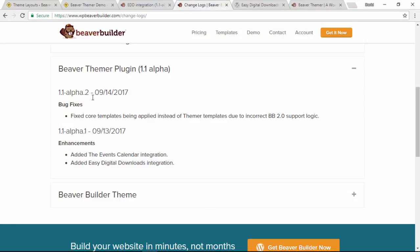The big deal about this new update is that it's going to bring integrations with two very popular WordPress plugins. The first being the Advanced Calendar plugin which I looked at in the last video, and in this one I'm taking a look at Easy Digital Downloads and the integration that is there.